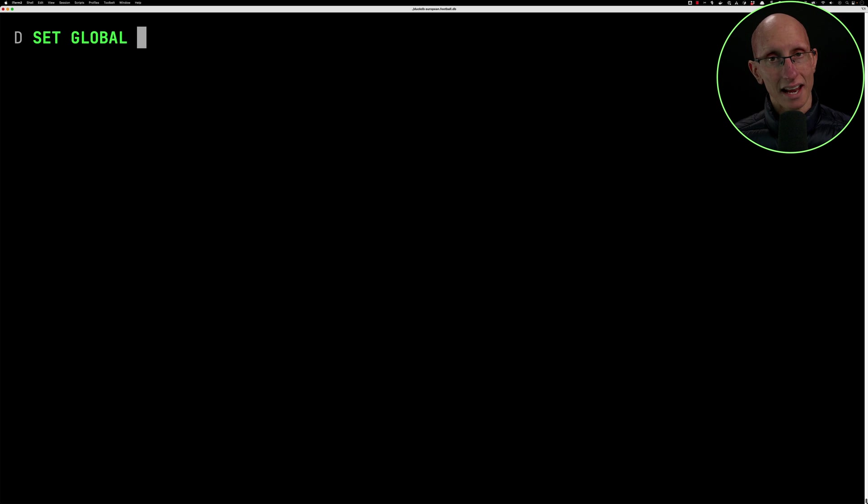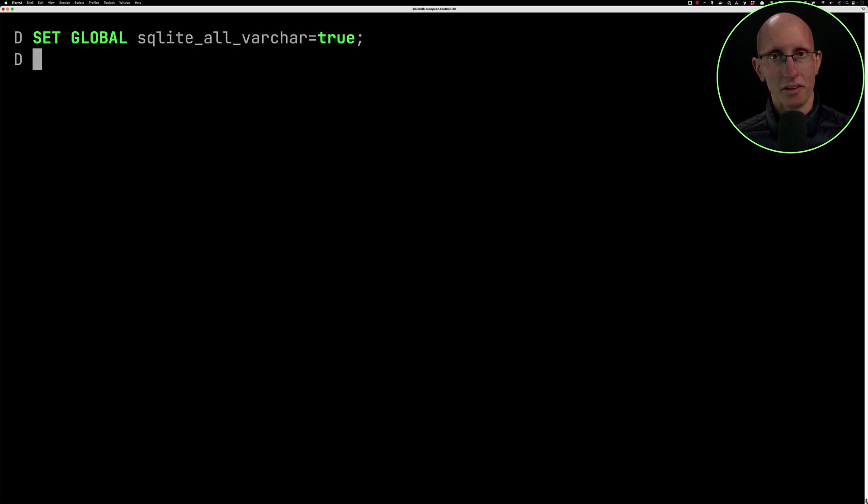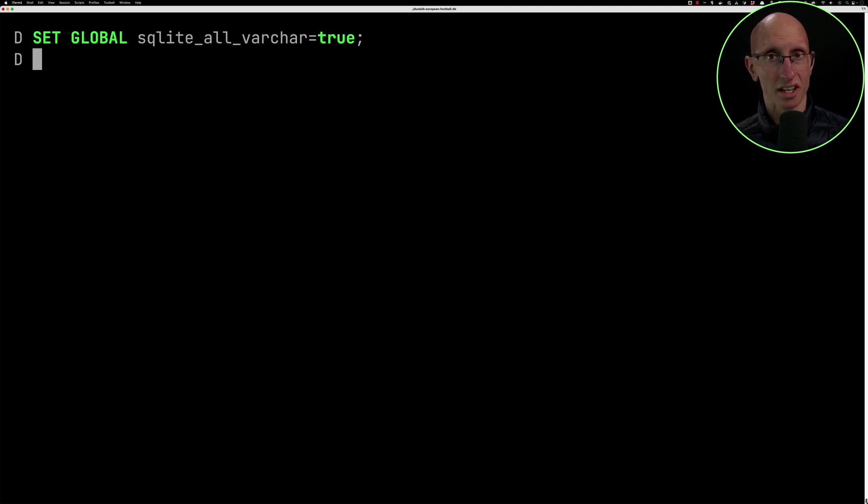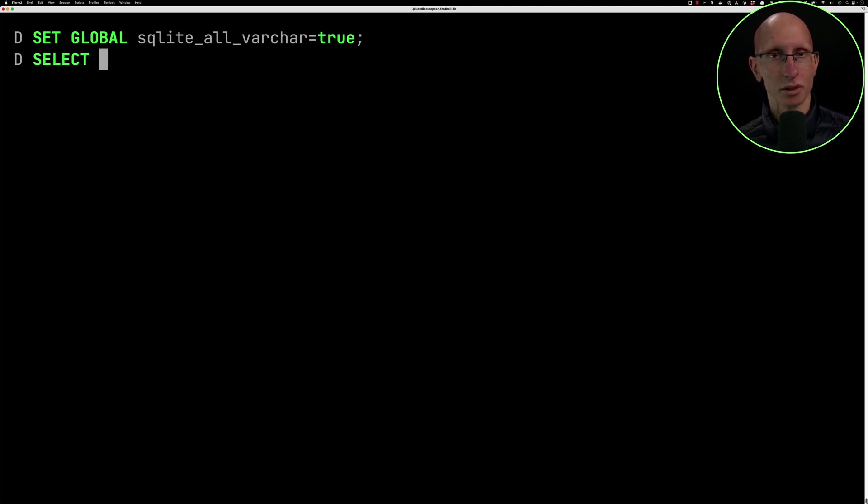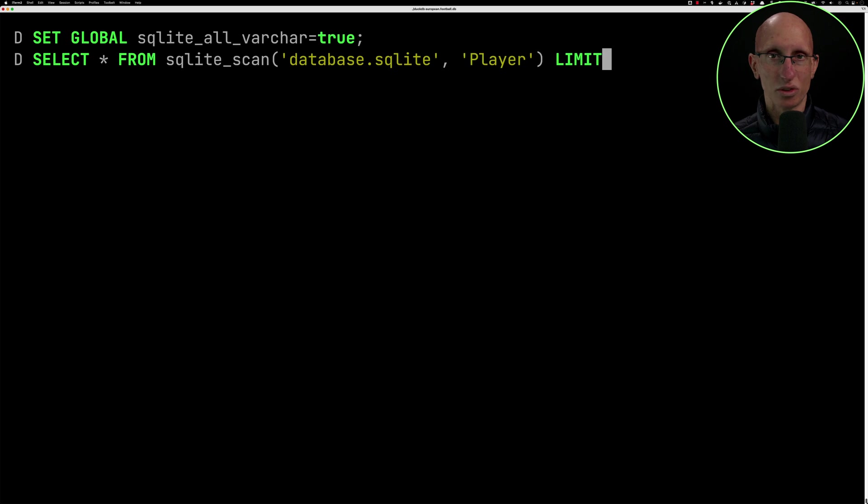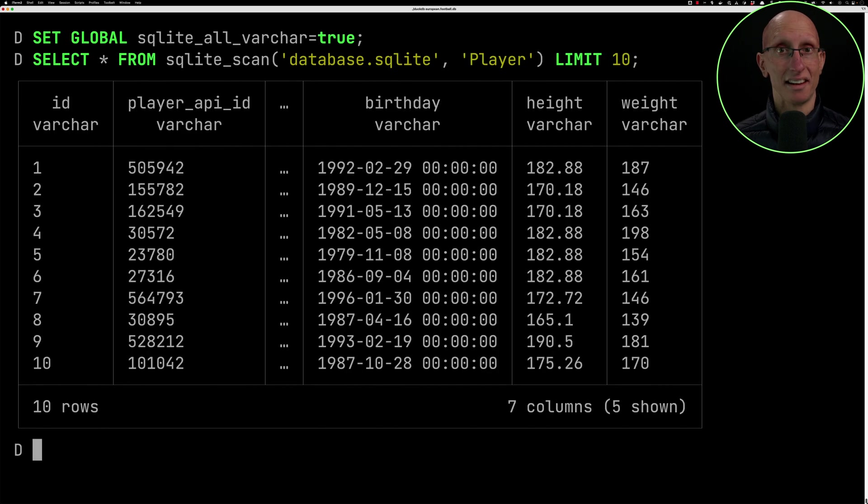There is another procedure which I found on the documentation called sqlite_scan. With this one, you can actually specify a particular table. In our case, we're only interested in changing player, since all the other ones worked fine. So we'll call sqlite_scan, we're passing the name of the database, passing the name of the table, and let's return 10 rows. Okay, so now it works.